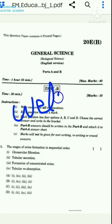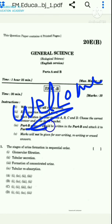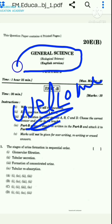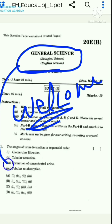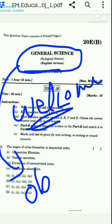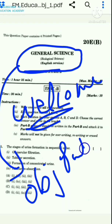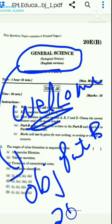Welcome to FM Education Academy. In this video lecture, we will be seeing the General Science Biological Science Objective Question Paper, Part B, which was of 10 marks of the year 2022.